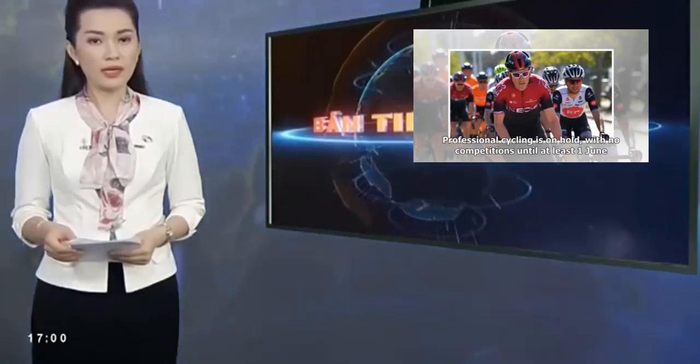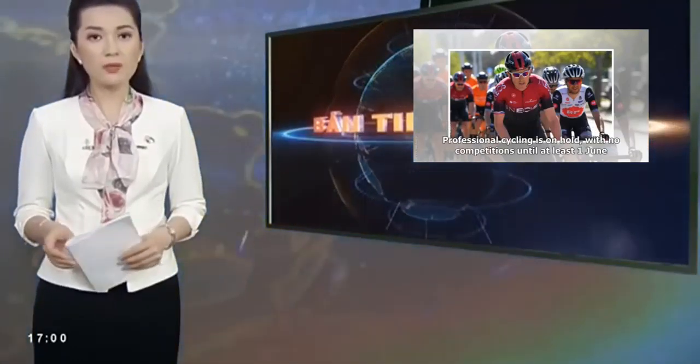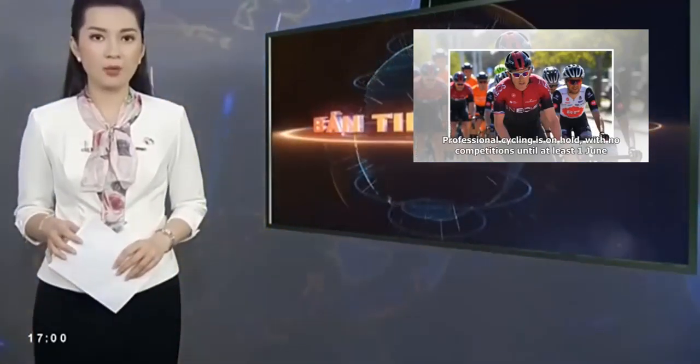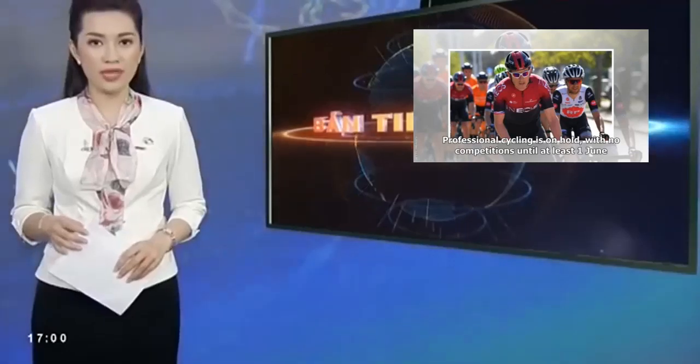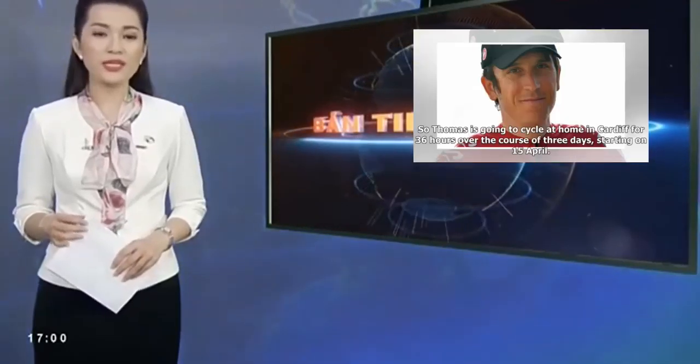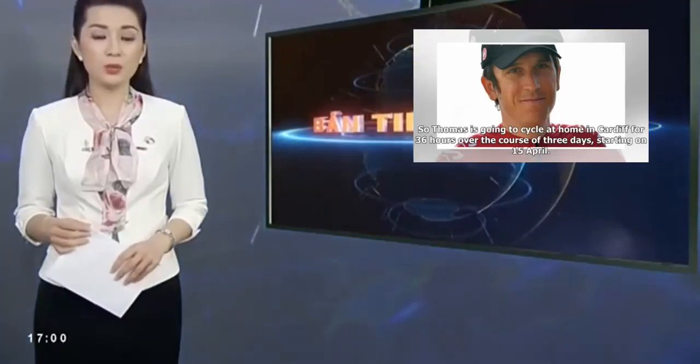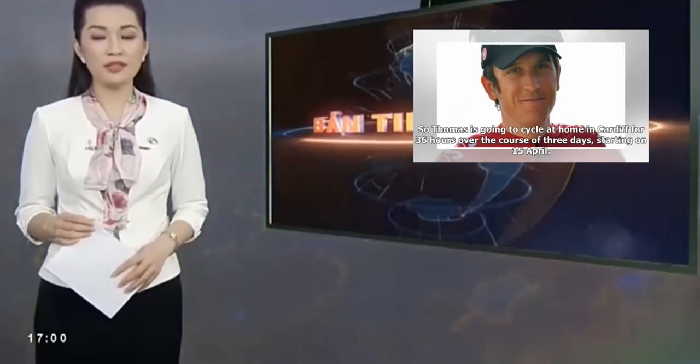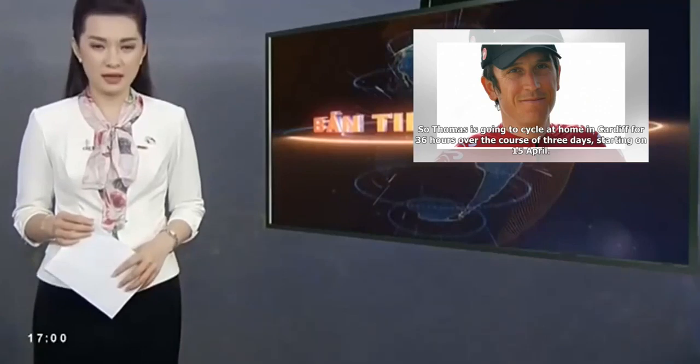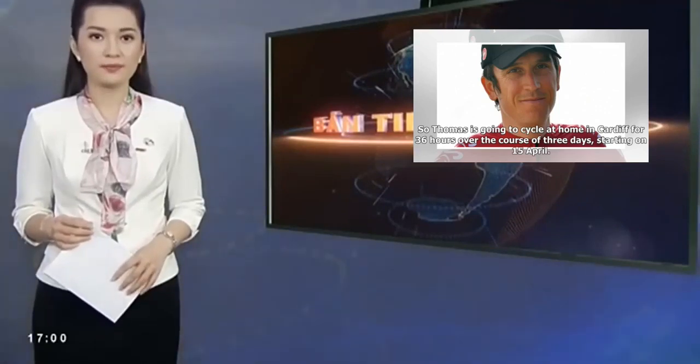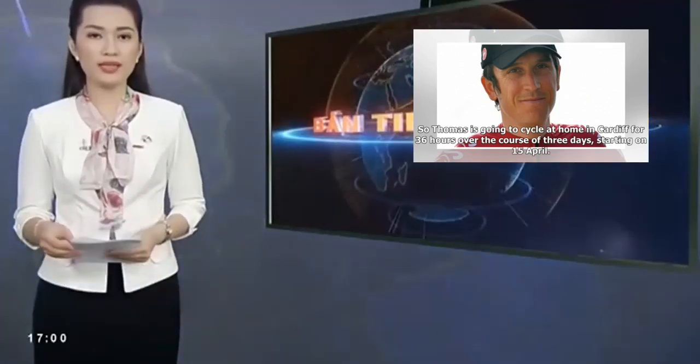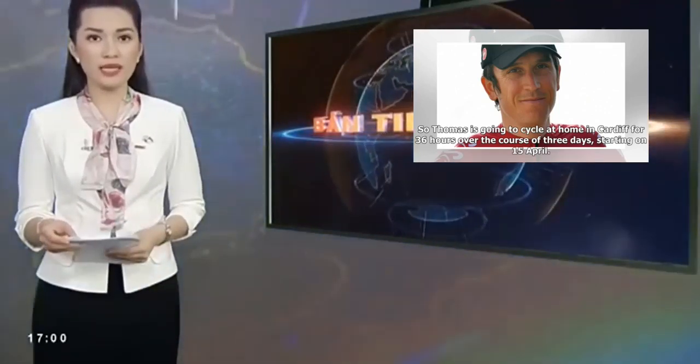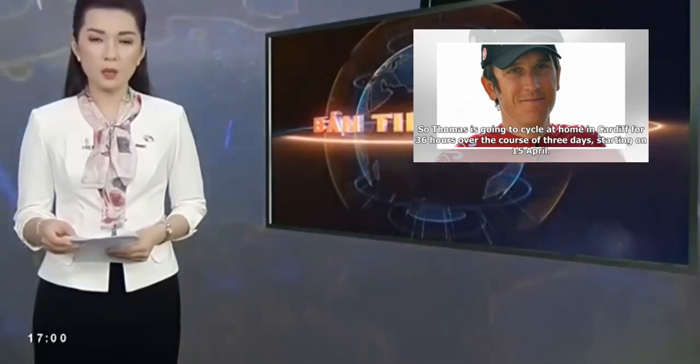Professional cycling is on hold, with no competitions until at least the 1st of June, so Thomas is going to cycle at home in Cardiff for 36 hours over the course of three days, starting on the 15th of April.